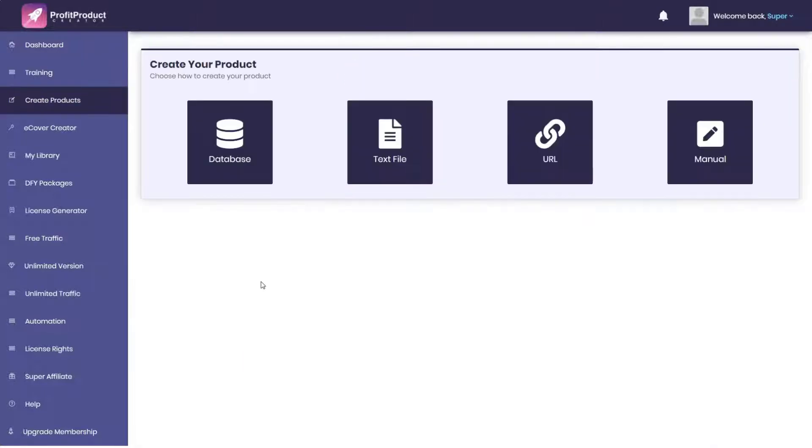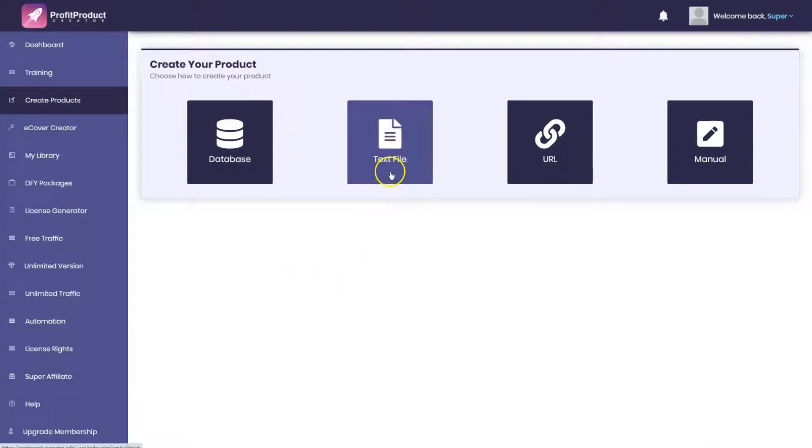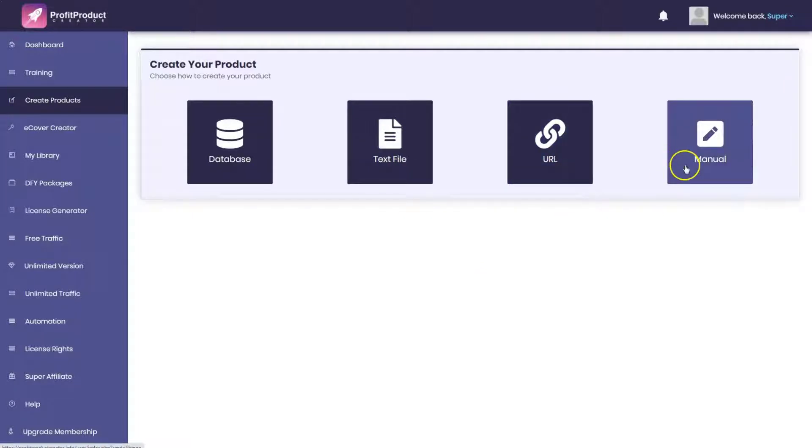This is the module where you go to create your product. You can add a text file, import from a URL, manually type, copy and paste into it, or you could go to the database here.